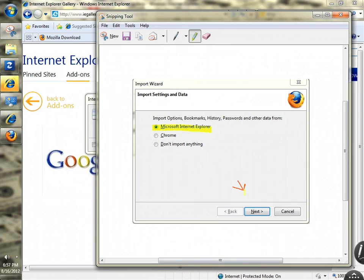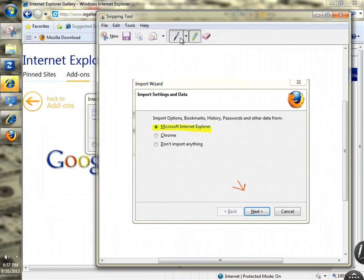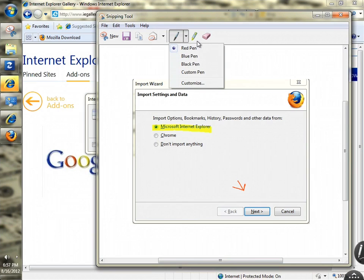You can copy it or email it just as it is. You can use the pen tools and change different color pens - blue, black, or custom pen. And you can also erase.